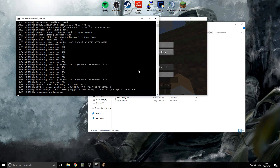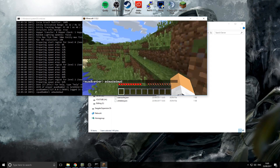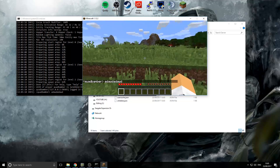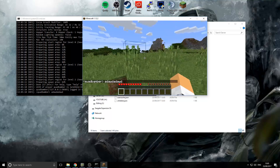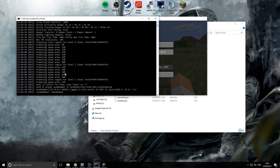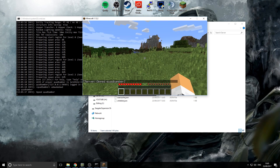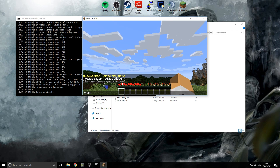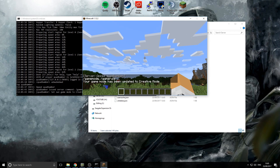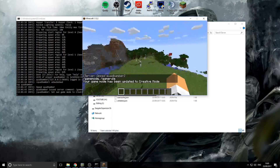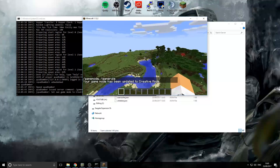If you type in chat you'll see the messages come up in the console. Now if you want to give yourself admin permissions on your server, go back to the console and type 'op' followed by your Minecraft username — for example, 'op QuadBamba'. Once that's done you'll be able to use commands like gamemode 1 and fly around.